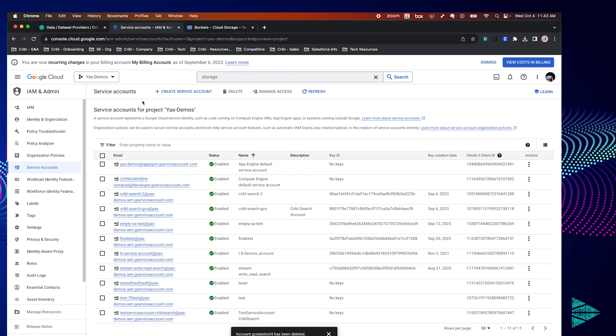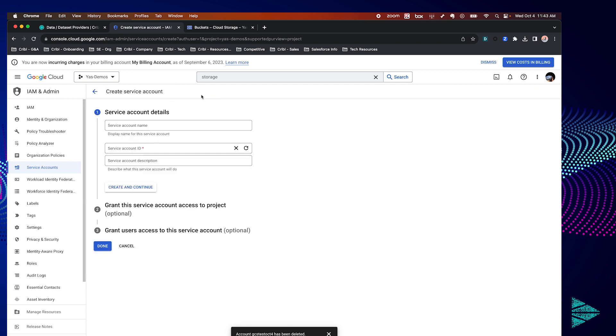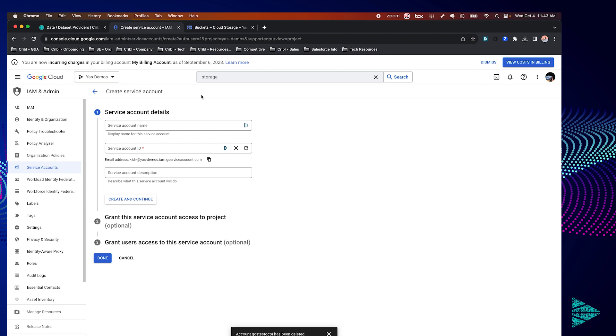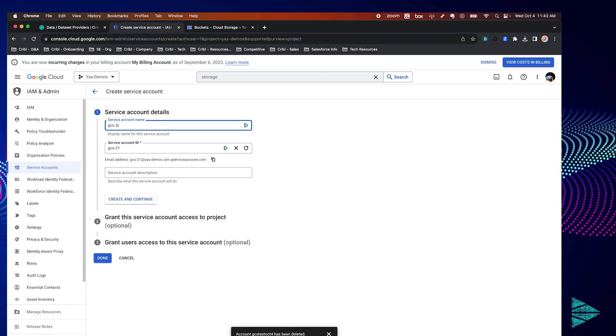First we need to create a service account that Kribble search will use to access your GCS resources. We're going to click create service account and keep it real simple here. Just give the service account a name. When all done we'll just click done at the bottom.